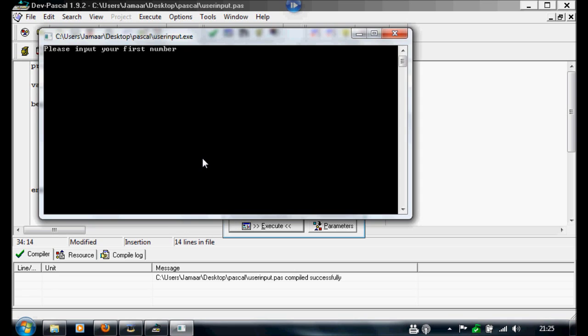And do 10, plus 18. There you go. It's going to show it as 28.